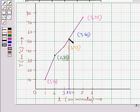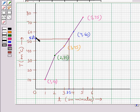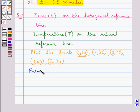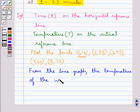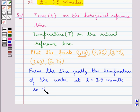From this intersection point, we draw a line parallel to the horizontal reference line to intersect the vertical reference line. This line intersects the vertical reference line at 52°C. Thus, from the line graph, the temperature of the water at T equal to 3.5 minutes is 52°C.